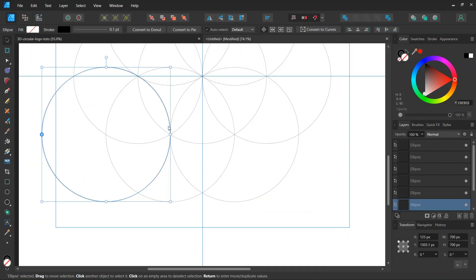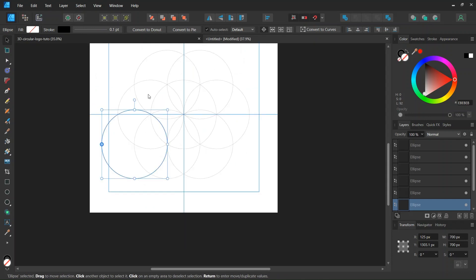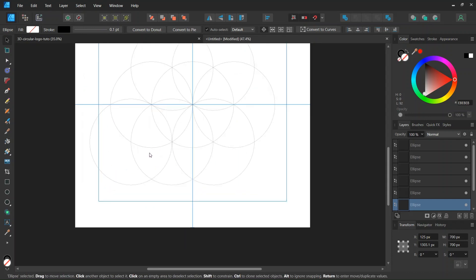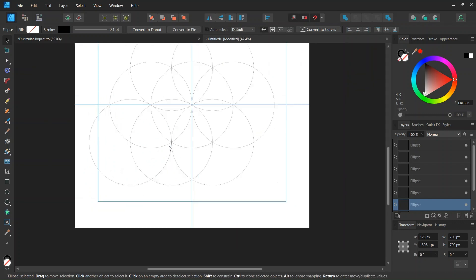And if we have difficulty to find the intersection, we can press Ctrl and A to select everything. And then select the circle again. And then you should be able to find the intersection.